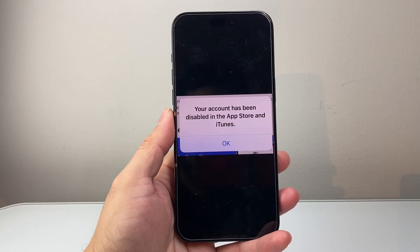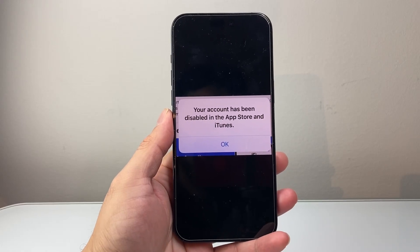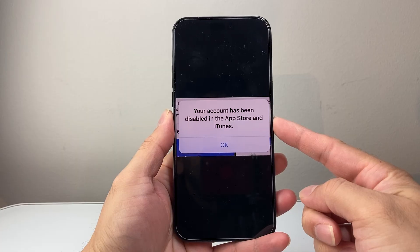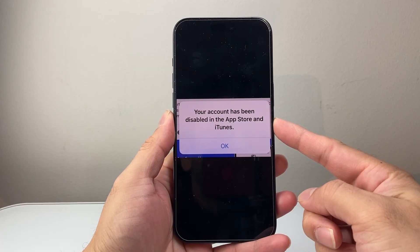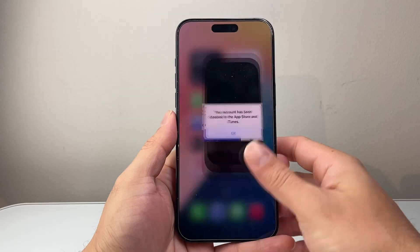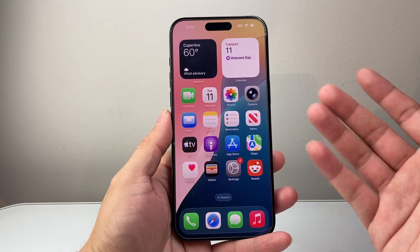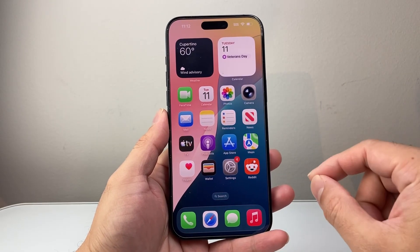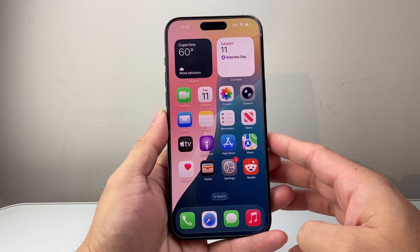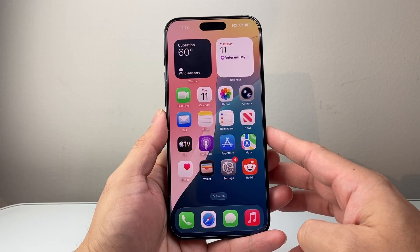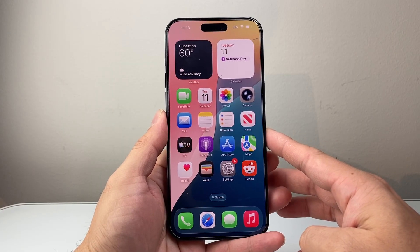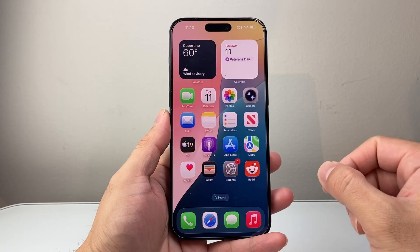Hey everyone, Tacno Minja here. In today's video, I'm going to show you how to fix the error 'Your account has been disabled' in the App Store or iTunes on your iPhone, iPad, MacBook, or whatever device you have. Generally when you see this message, it usually means Apple temporarily locked your Apple ID for security reasons or for a failed payment.